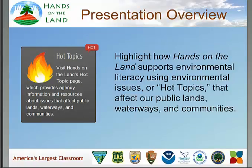Hands on the Land is a project of Partners in Resource Education — an alliance of federal agencies that manage our public lands and waterways, as well as partnerships with the EPA, the Department of Education, and NEAF, the National Environmental Education Foundation. Our overview today is to highlight how Hands on the Land has revised the Hot Topics resource area of the website, recognizing that outdoor and hands-on learning experiences can engage students with environmental stewardship and develop competencies needed to address environmental issues as citizens.